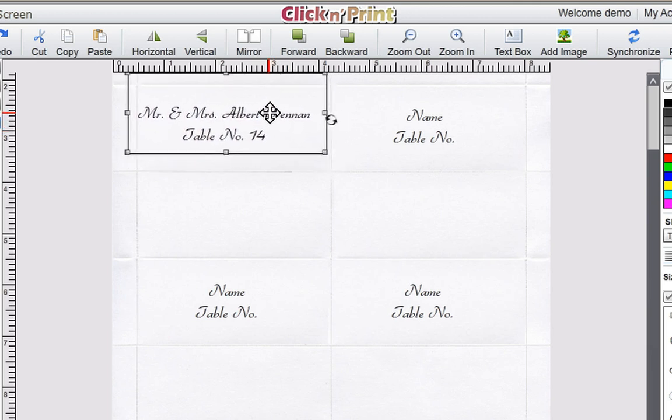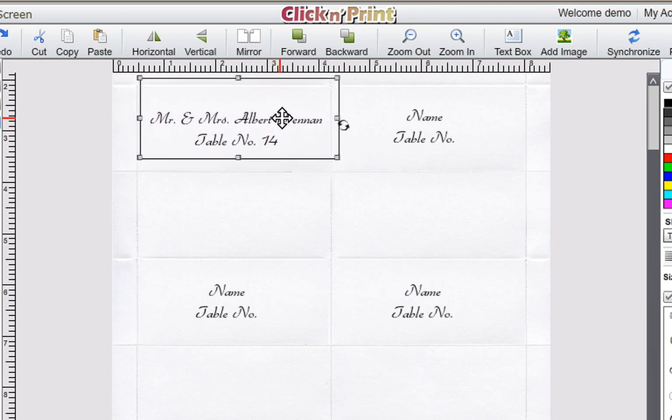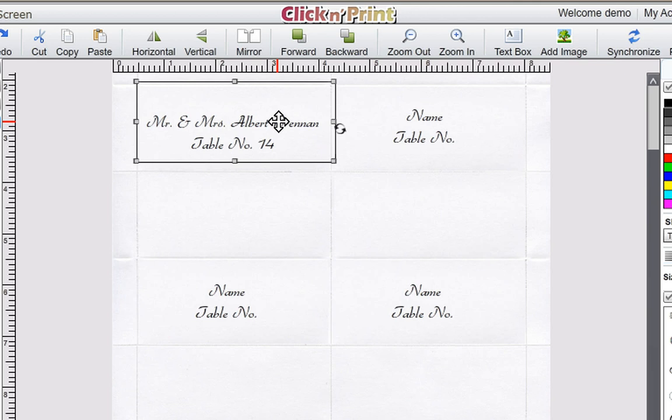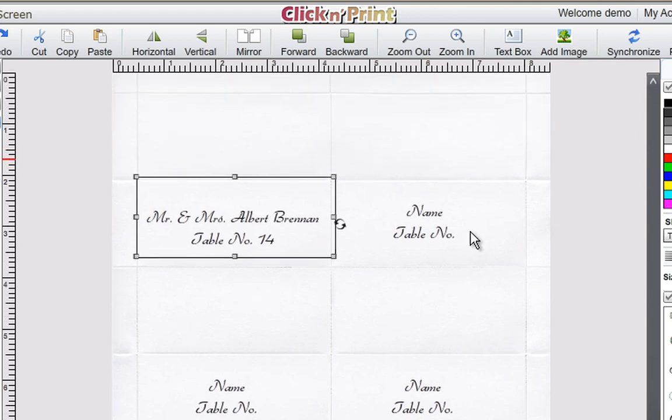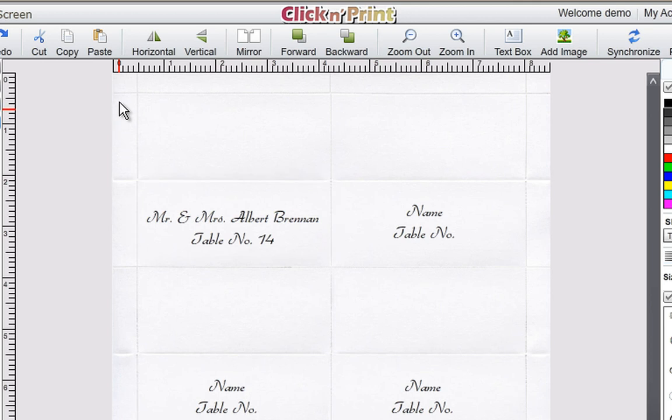You can freely adjust the position of your text box by clicking on it and dragging it. However, be sure to keep the text box beneath the fold line on your place card to make sure that it prints out correctly.